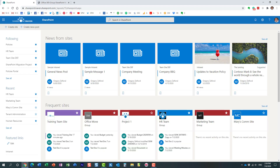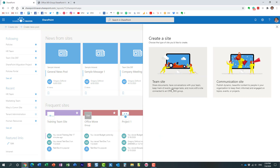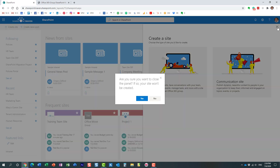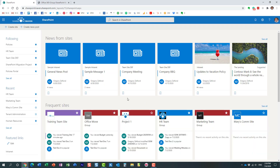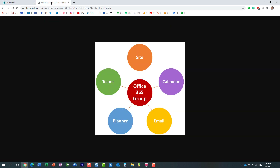There are more than 20 ways to create one of these groups. I just showed you a few — how to create a group from the SharePoint side and from the admin center — but there are more than 20 locations where you can create this group from.